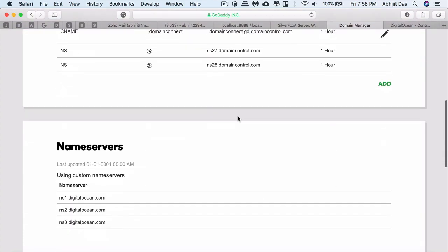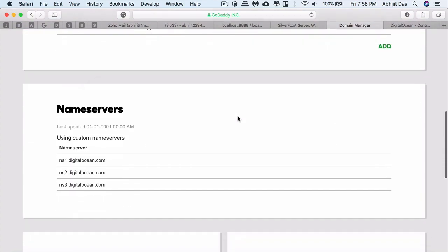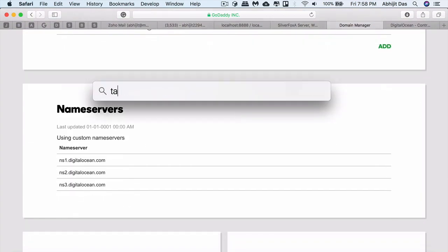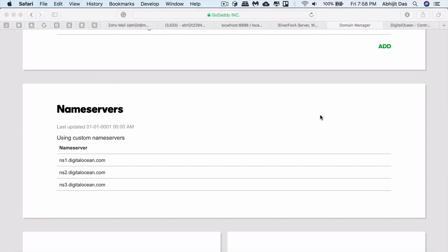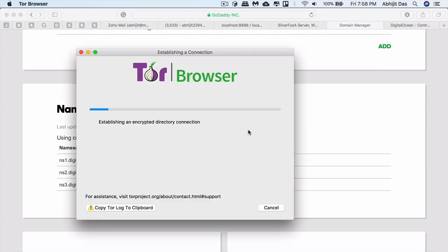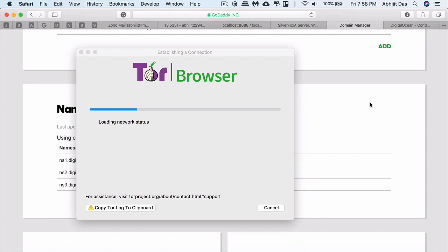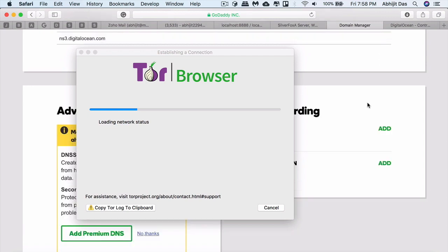It might take a certain amount of time to show you the refreshed content because DNS change takes up to 24 to 48 hours. For this purpose, you can use Tor browser or go for incognito or something else because it shows you all the changes instantly.